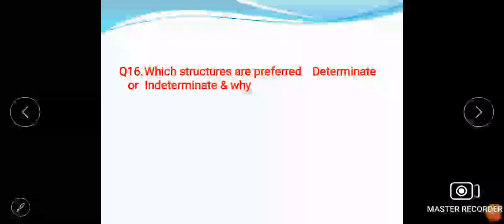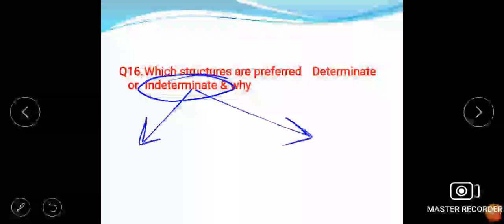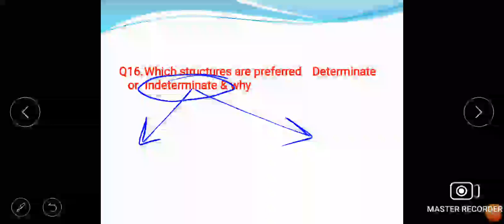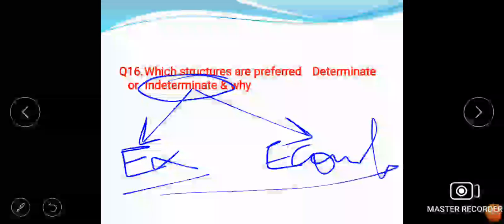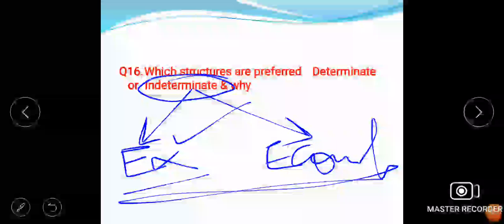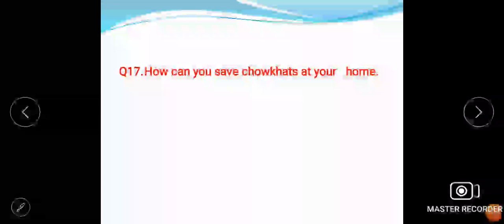Which structures are preferred, determinate or indeterminate and why? This is a very good question. Actually we all know that indeterminate structures are generally preferred. There are two main reasons. First is that indeterminate structures are externally more stable. And the second one is that they are economical. I have explained to my students how they are externally stable and how they are economical. The question was very easy. How can you save chokats at your home? The very common method is applying bitumen coating and all. They were not satisfied with my answer. They wanted something else from me, but I don't know what they wanted actually at that point of time.